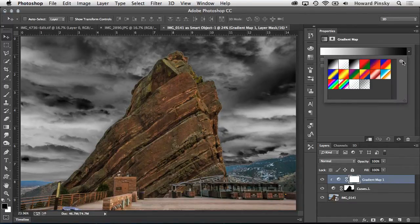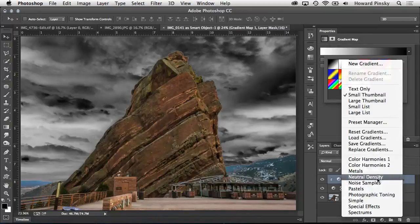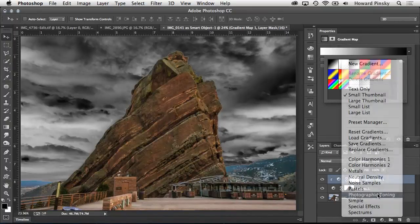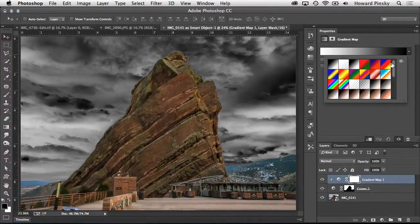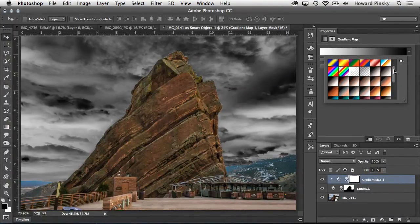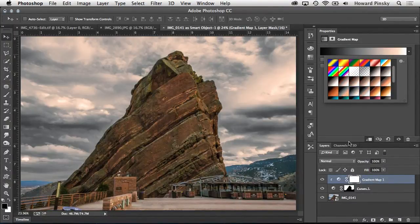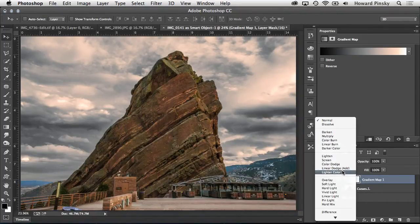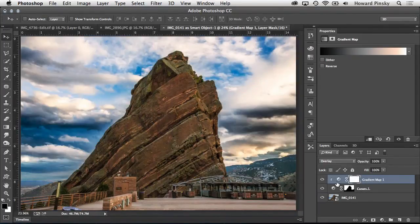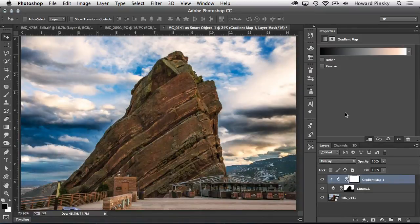Now, as for the adjustment, I'm going to load in the photographic toning gradients, select one of them from the gradient picker, and then change the blend mode of this adjustment to overlay. This will give the sky a really unique look, which would be very difficult to achieve in Lightroom alone.